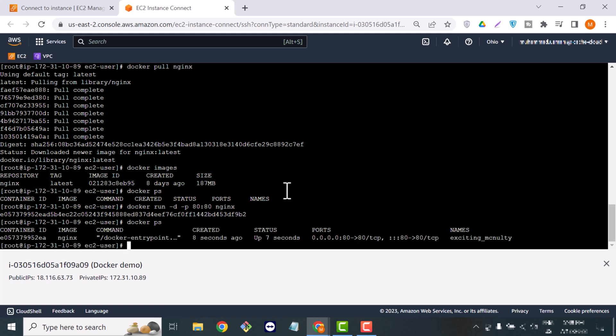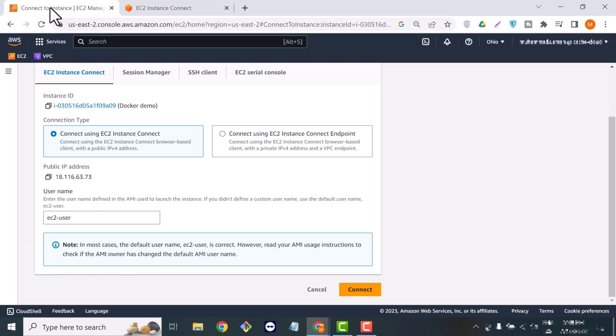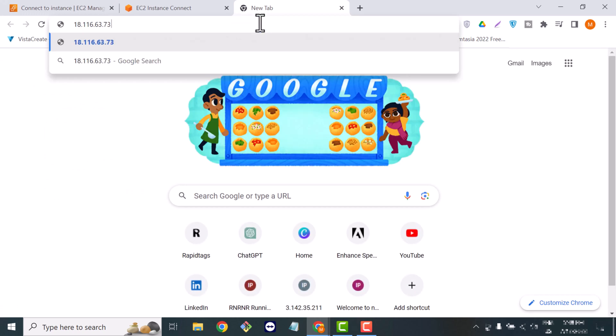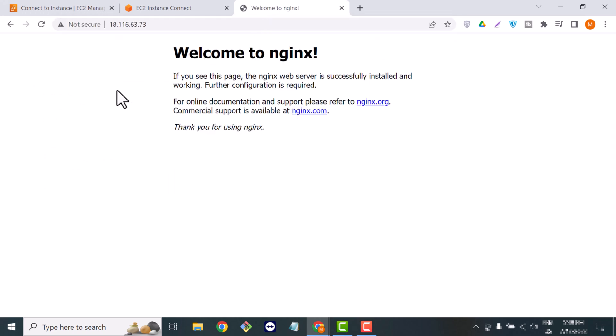If I type docker ps, it is showing me the container I just created. You can see the port I assigned to my container is port 80.